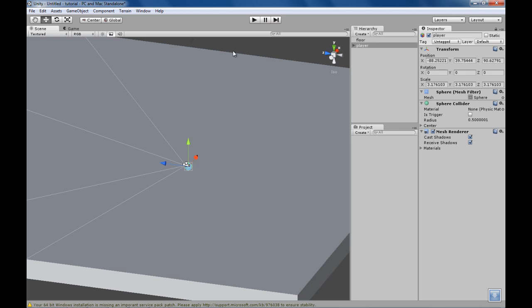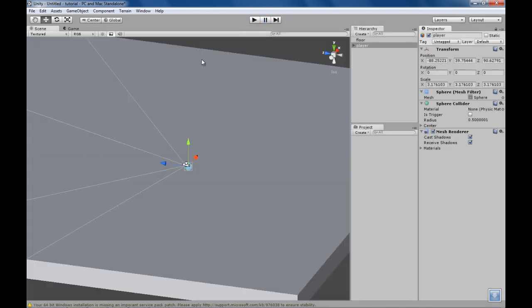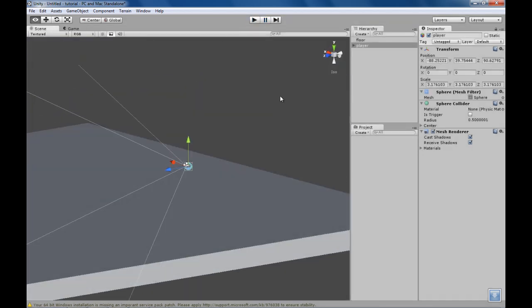So to test out what we have so far, let's just press the play button. See, this is what we have. Notice it's dark since we didn't put a light. And we can't move or anything. I'm pressing the keys if you can't see.